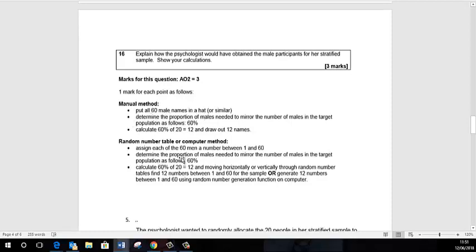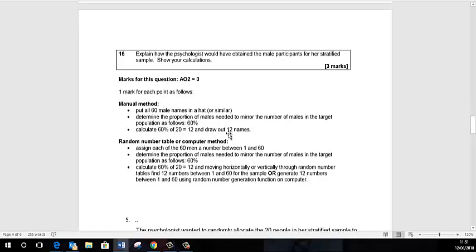If it's the hat method, you put all 60 male names in a hat, making sure you stress that without that you're not going to get the credit. So all 60 male names in a hat and then you would pull out maybe the first 12, and you would literally use the first 12 names that are pulled out.